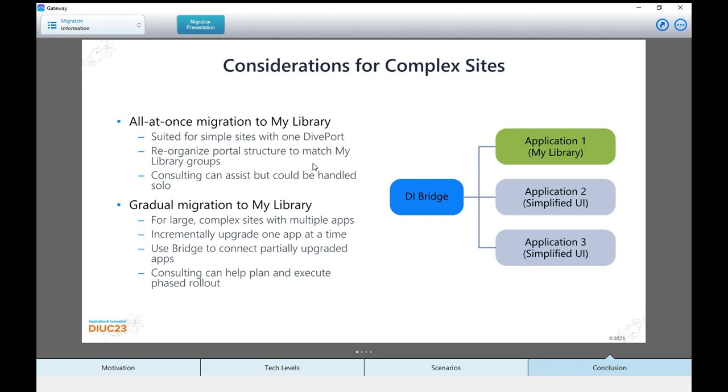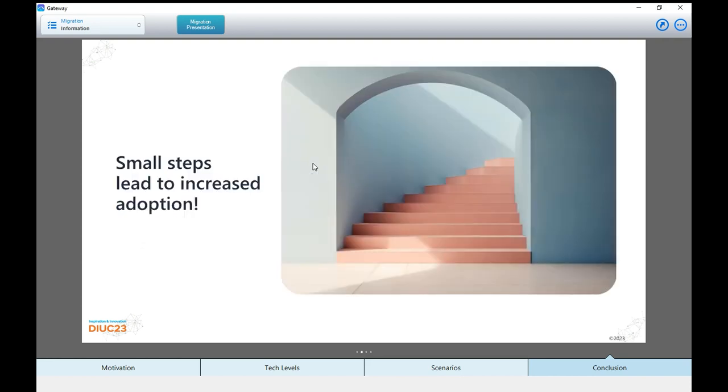Let's pop back to the migration presentation to finish up. A quick note for complex sites. If you've got a single installation of dive port or don't even have dive port yet, all at once migration by library makes sense. You can likely do it yourselves, although we will help you. If you have many applications, you've got different projects and different departments going on here, it might make sense to do an upgrade, maybe one application instance at a time. And if you want a single entry point in that case, you could use DI Bridge for that.